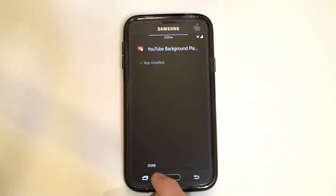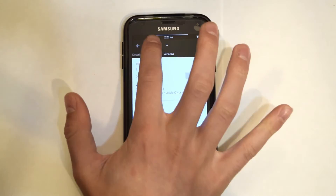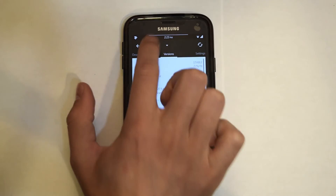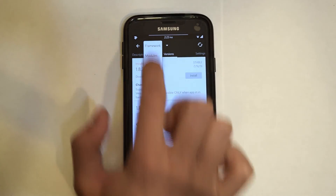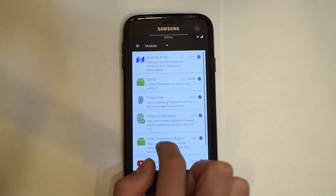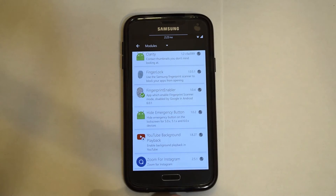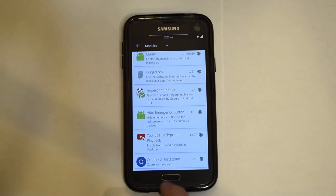After the app has finished installing, go back to the modules page and make sure that the YouTube background playback is enabled. After that, reboot your device.